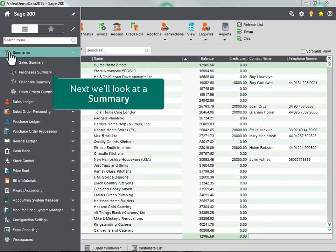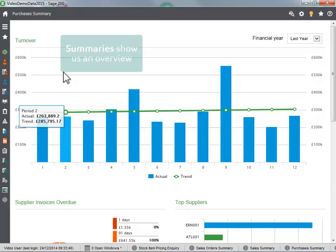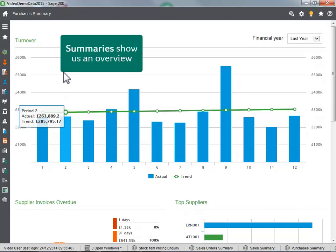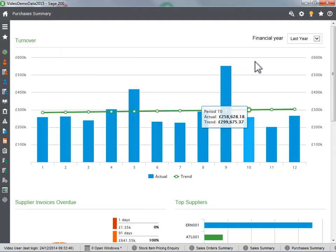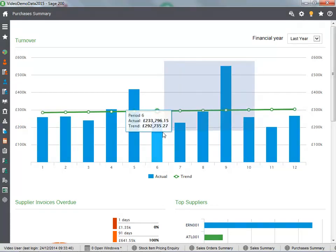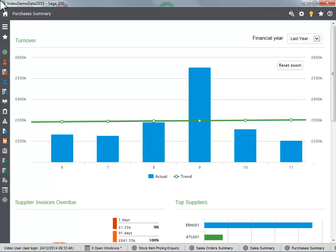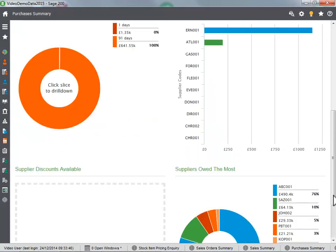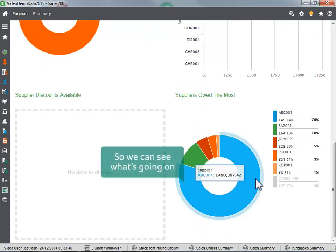Next we will look at a summary. Summaries show us an overview, so we can see what is going on.